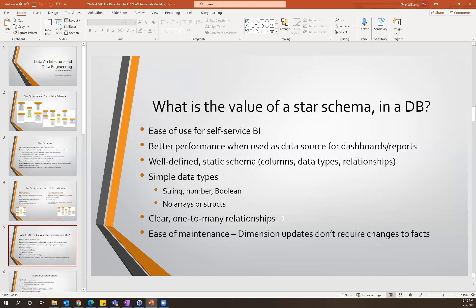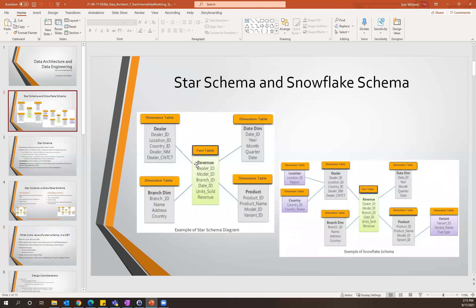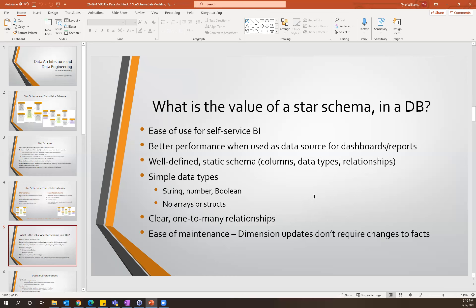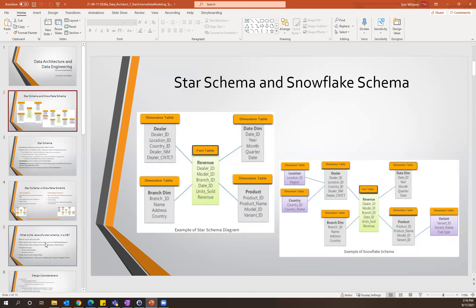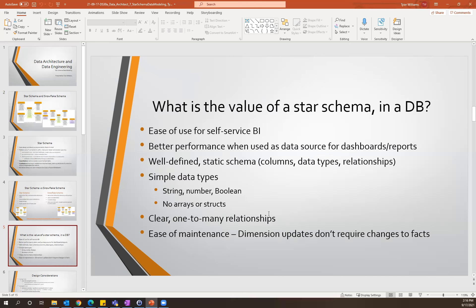Another beneficial aspect of this design is that you have very clear one-to-many relationships. The relationships between your dimension table and your fact table will always be one-to-many, making it very easy to implement. A lot of visualization tools — thinking about Power BI in particular — perform best when you have a one-to-many relationship. Things get significantly more complicated when you have many-to-many relationships between tables. Another point worth mentioning is the ease of maintenance: if you need to make any updates or alter values within a dimension table, you can easily do that without having to change the foreign keys within the fact table.